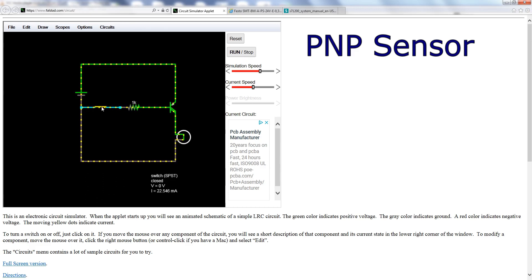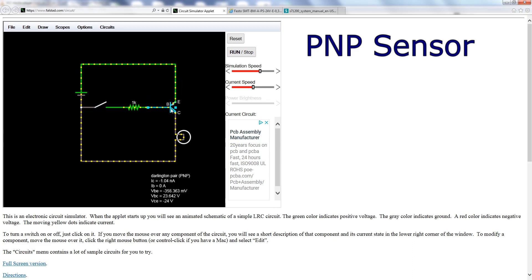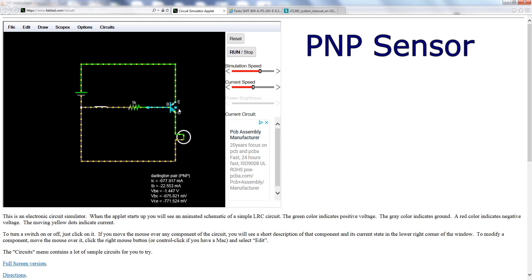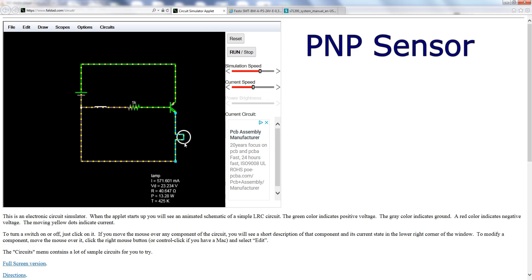We can start the simulation and here you can see the current flows. Right now the sensor is not reading, so the switch is off — there's no current flowing through the transistor and the input is off. As soon as the sensor starts reading, the transistor switches and there's current flowing through the input.